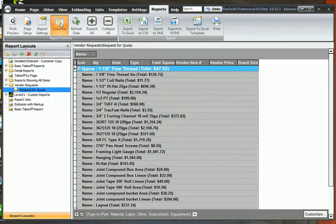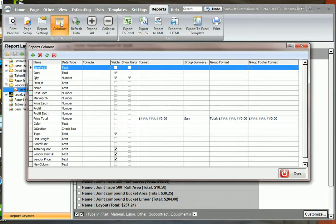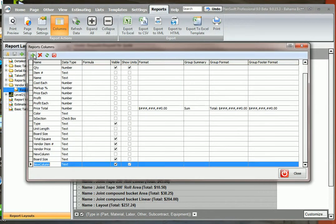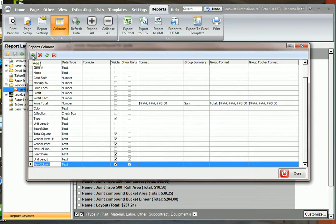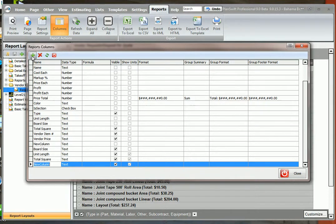We might want to see the unit length. Let's add unit length. While we're here, let's just go ahead and add a total square. We might want to add the total stud length.